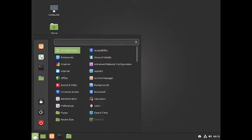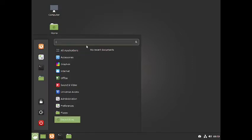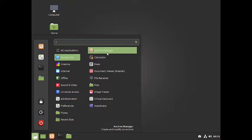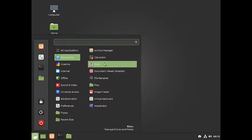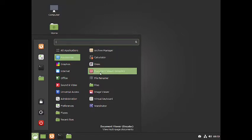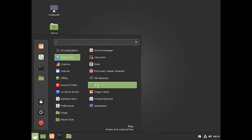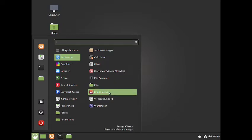Let us check out the application menu. In accessories you have got the archive manager, the calculator, GDisk, the document viewer which is Evince/Xreader, the file renamer to rename your files, the Nemo file manager, and the image viewer.